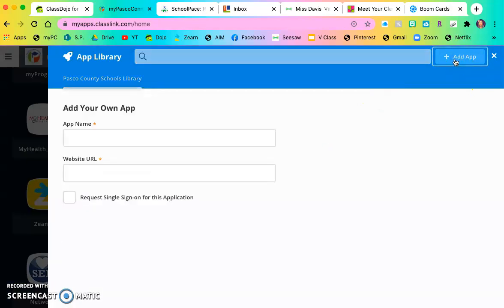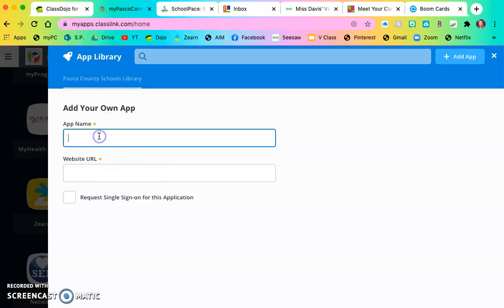So all into this website URL right here and just name the app whatever the website is called.